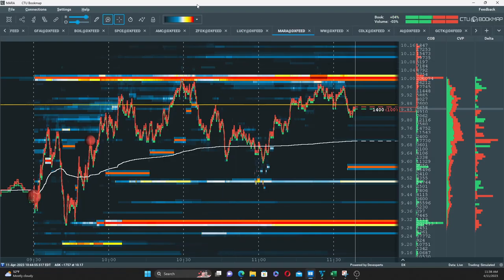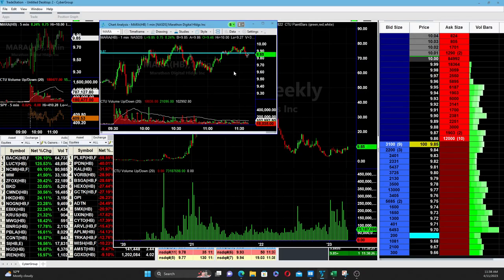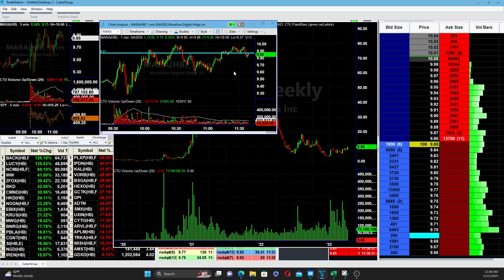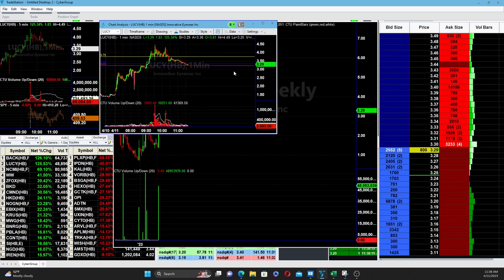There is one other stock right now that I have been intently watching from earlier today. We all have been watching the stock from earlier today, not as much MARA but the stock LUCY.